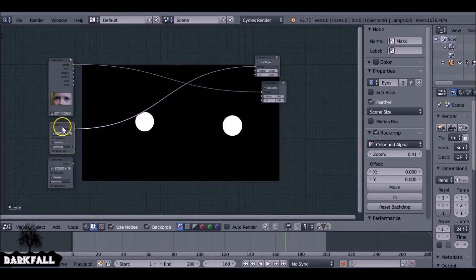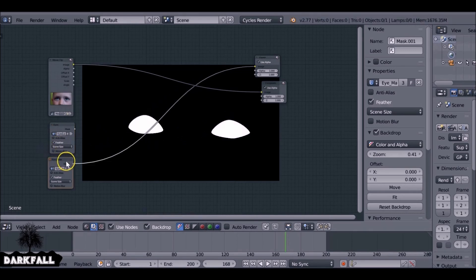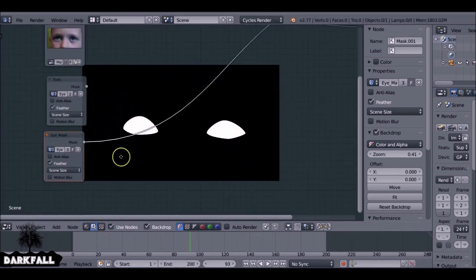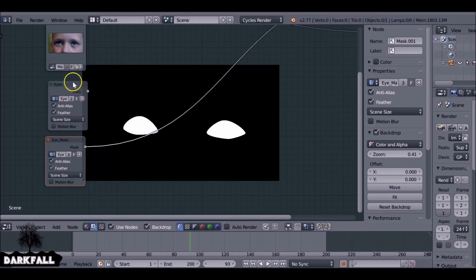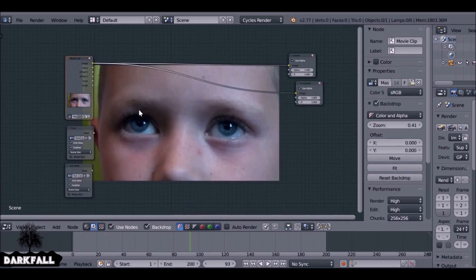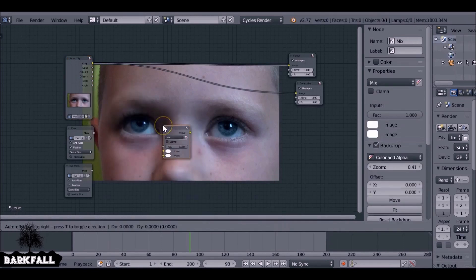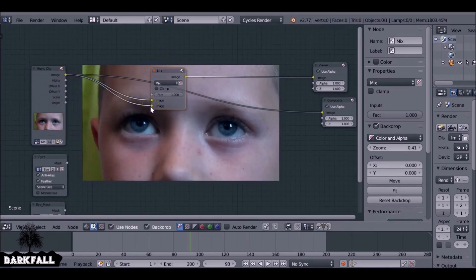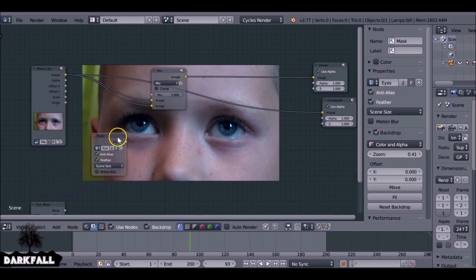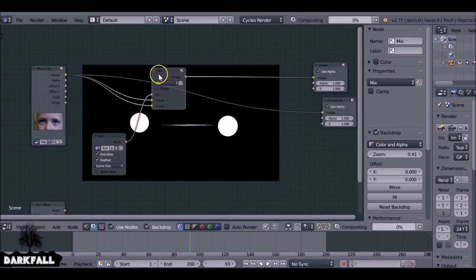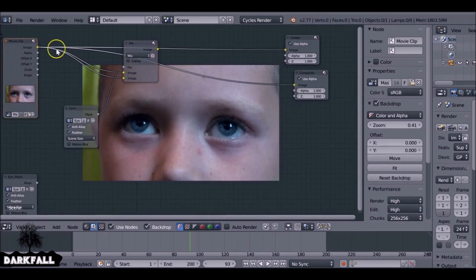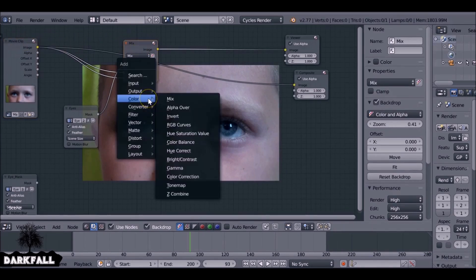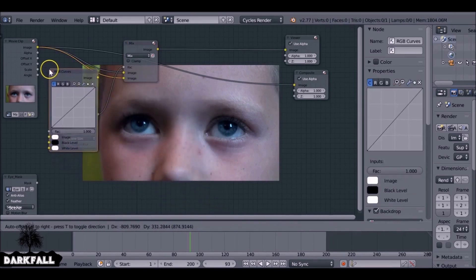If we isolate these we can see what the masks are doing - the animated keyframes all look fine. You can also select Anti-Alias to make them look a bit better. Now press Shift+A, go to Color, and choose Mix. Connect the image into the bottom input and use the 'Eyes' mask as the factor. If you isolate both, literally nothing has changed yet - which is how we want it to be at this stage.